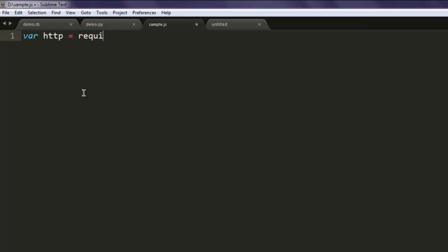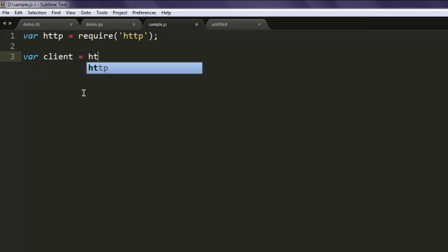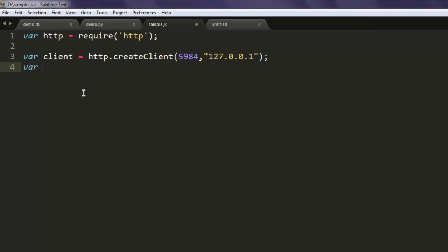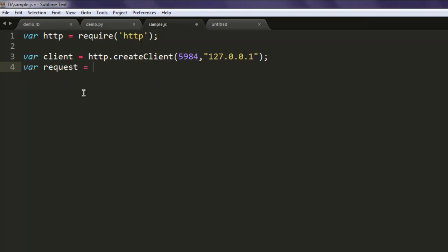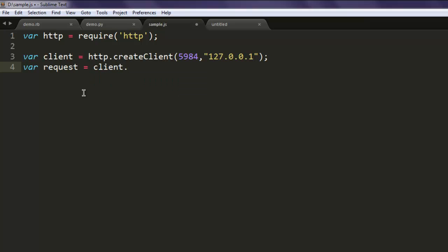Type in var http and require http here. Then we will create one client that will create client and call for 5984 port, so you simply point your localhost on this port.